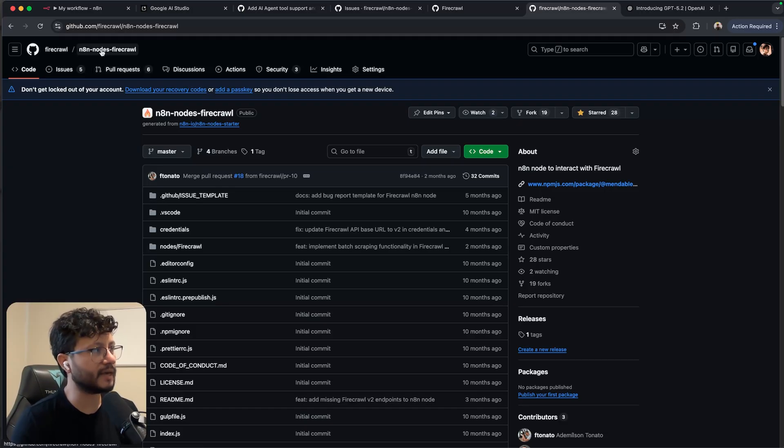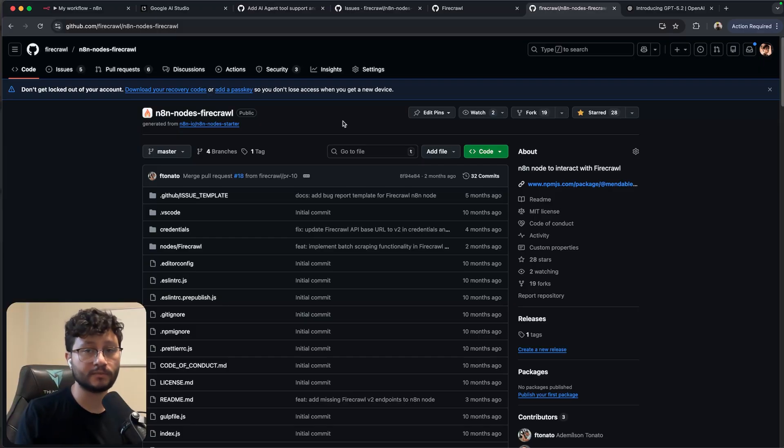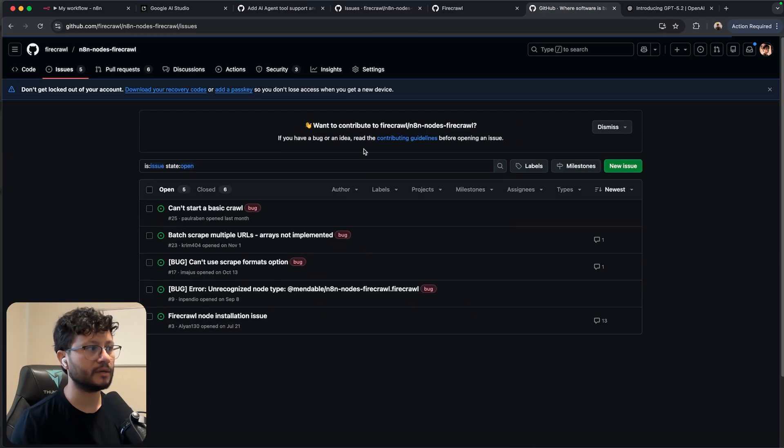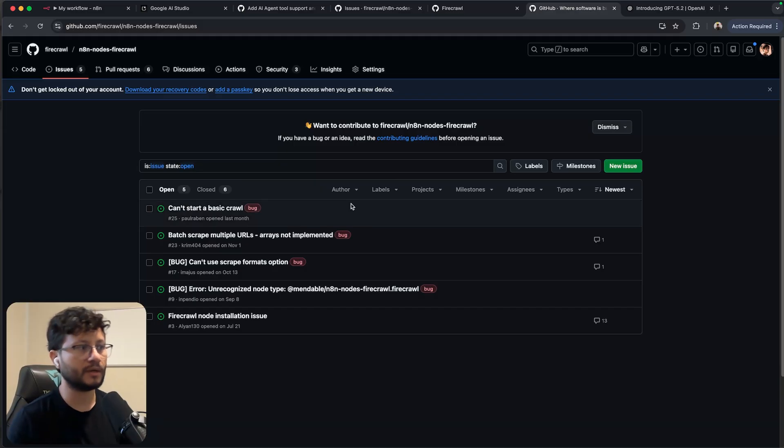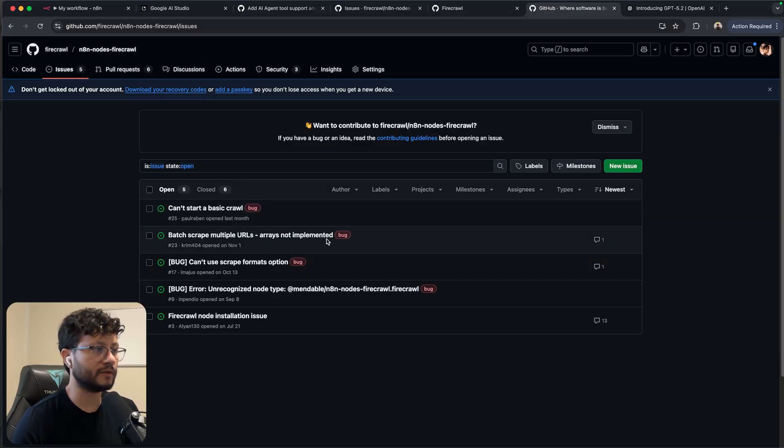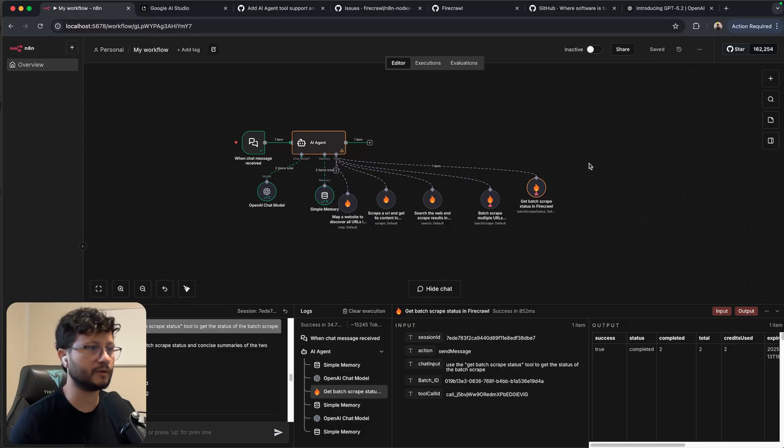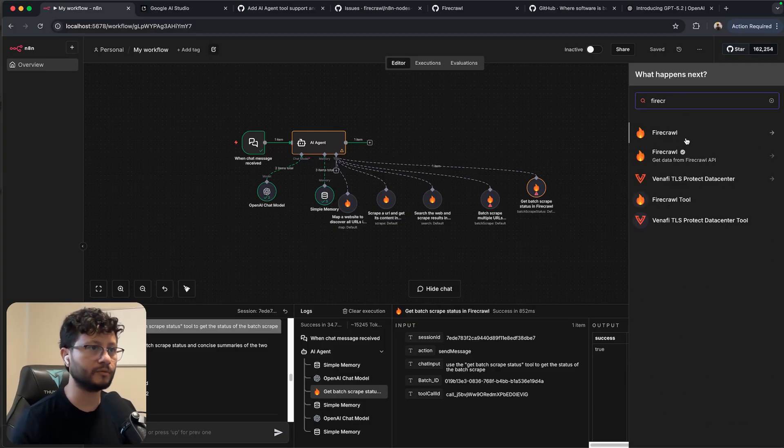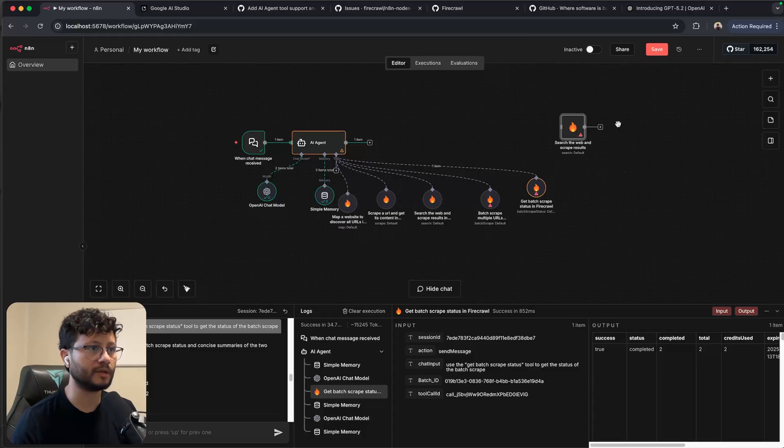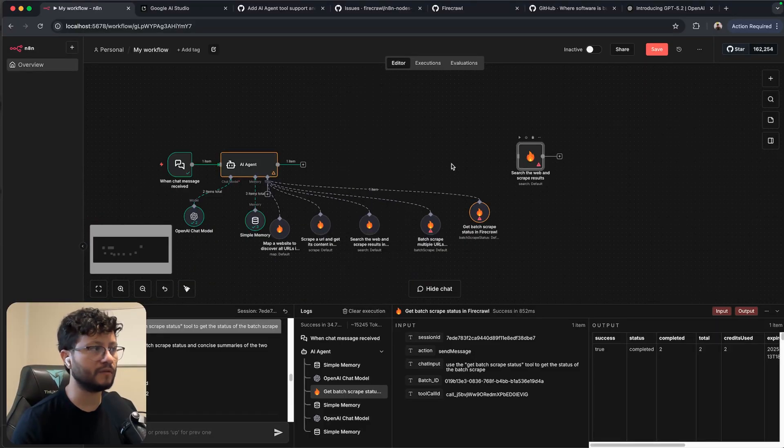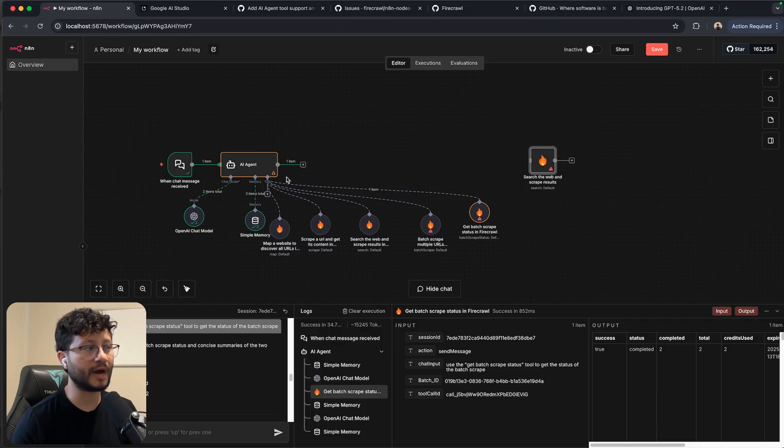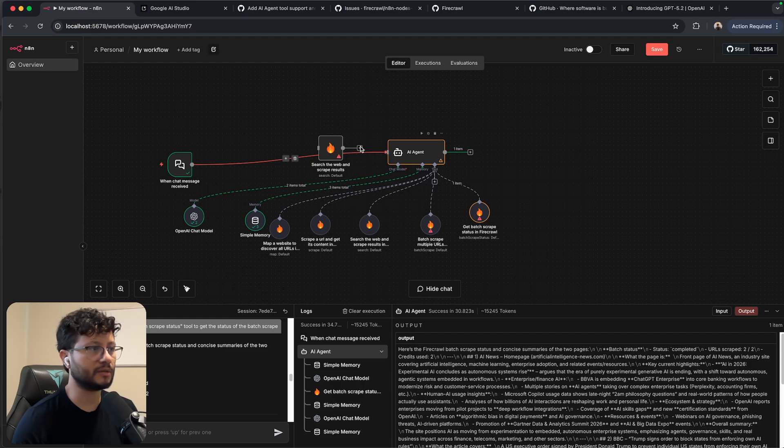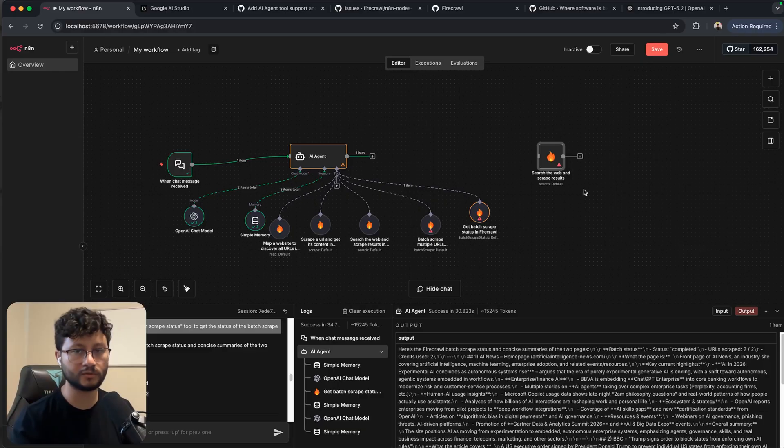Like getting some bounty off of some repositories over at GitHub. A great example is the NAN nodes fire crawl repository. In here it's open source. Sometimes if we want to implement a specific feature and it's not really a priority, we'll just open up an issue and place a bounty for that. So you or anyone can just go in there and solve that and get money off of doing so.